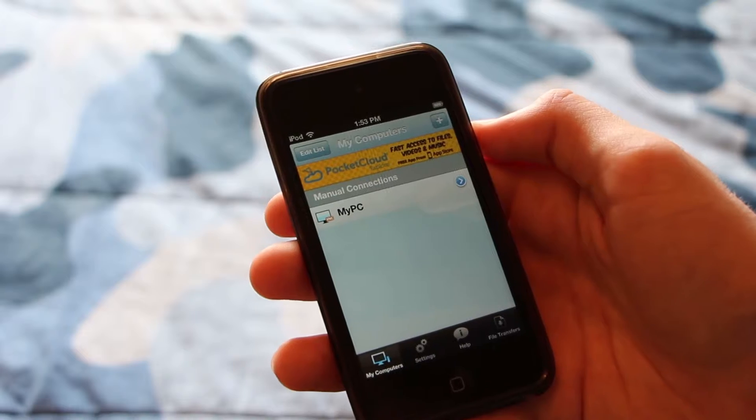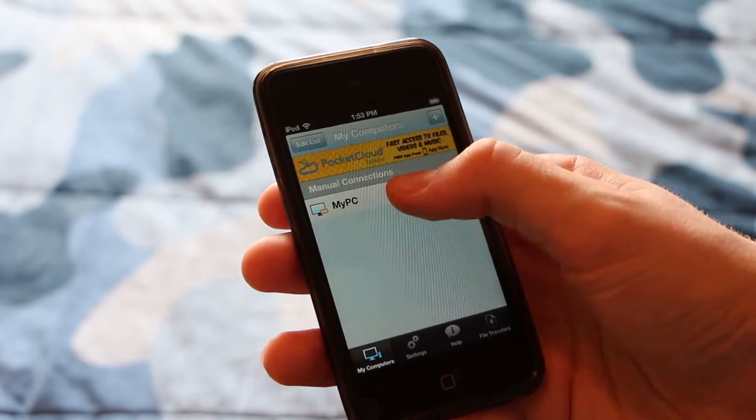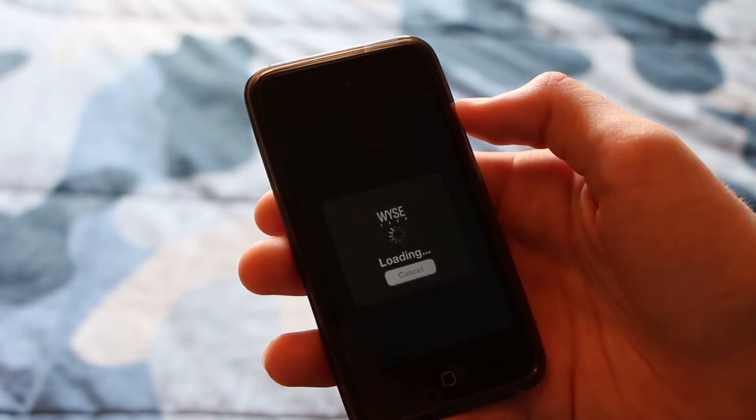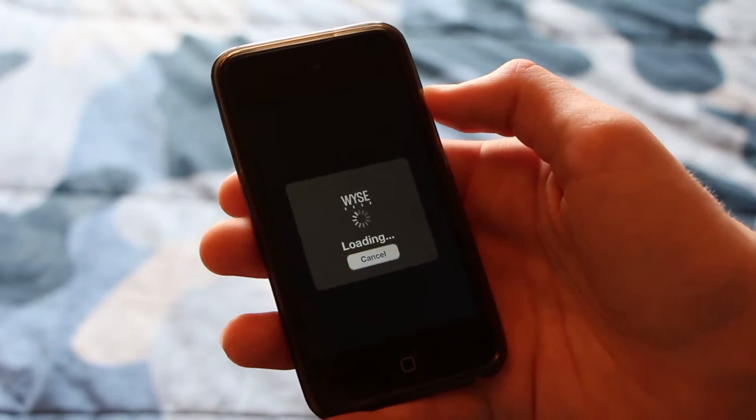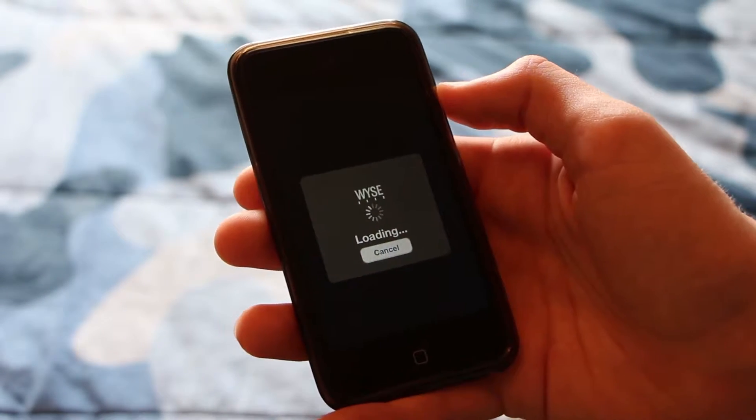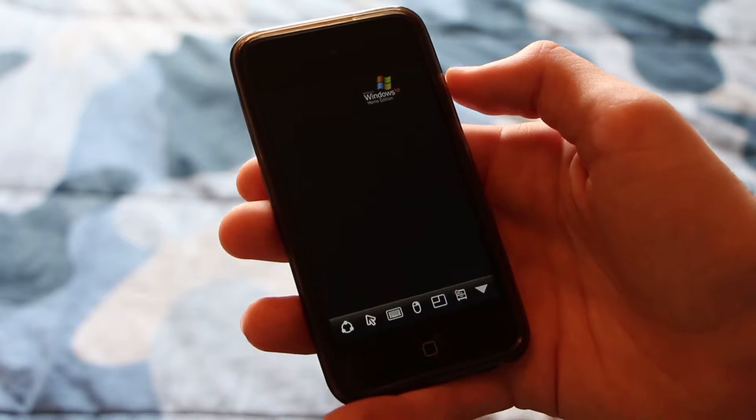And then you can connect to your PC. And you can also set up multiple PCs so that's nice and convenient. As you can see, we're loading.